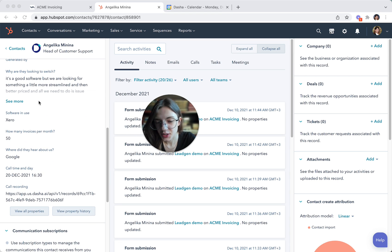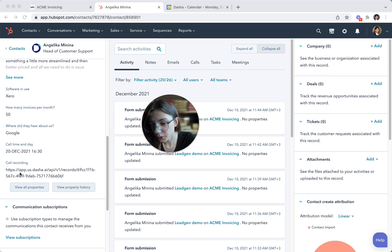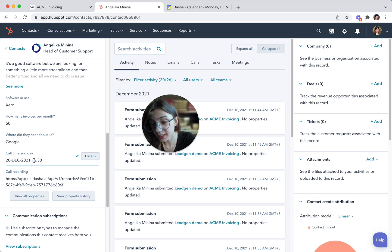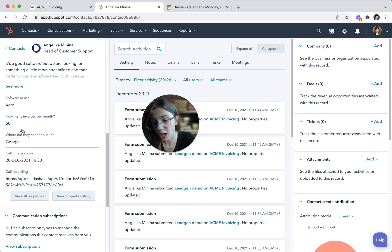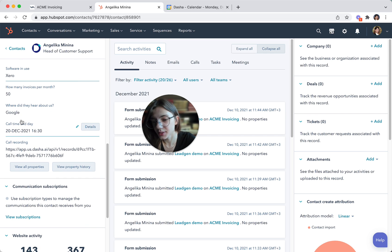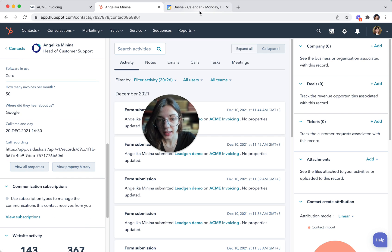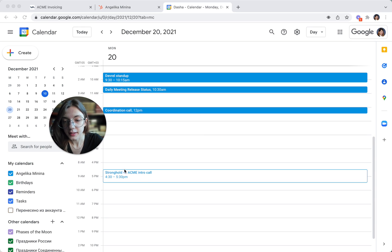So as you can see, there's also a field for call recording besides everything else I've actually talked about on the call, like call time and date, how I heard about the company, how many invoices, et cetera. So also, let's see my calendar. The appointment was added to my calendar.